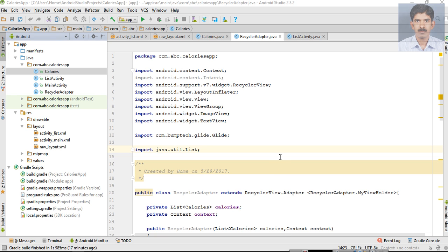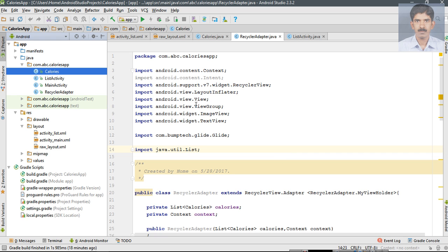Now we can start with Retrofit. Retrofit needs three things: first one is a model class, second one is an instance of Retrofit, and the final one is an interface that contains possible API calls. For this application we already created the model class, so now we need to create a class that returns an instance of Retrofit.